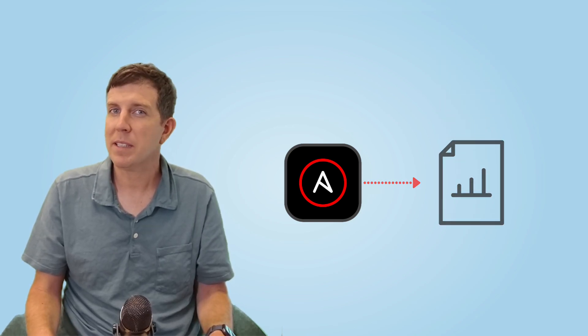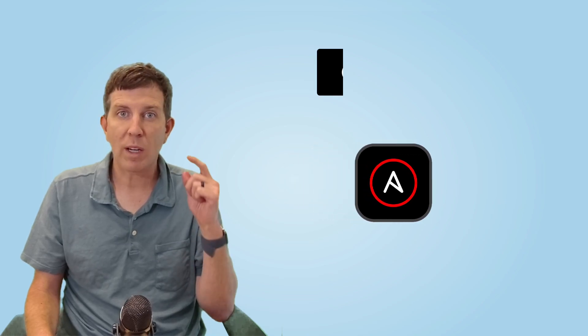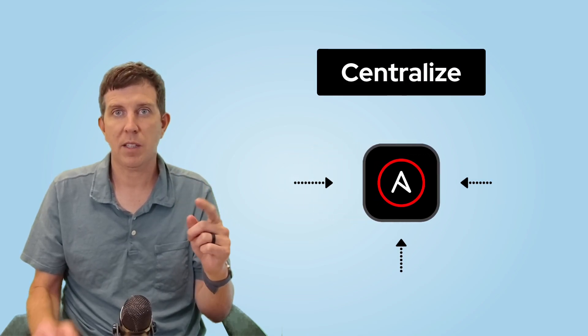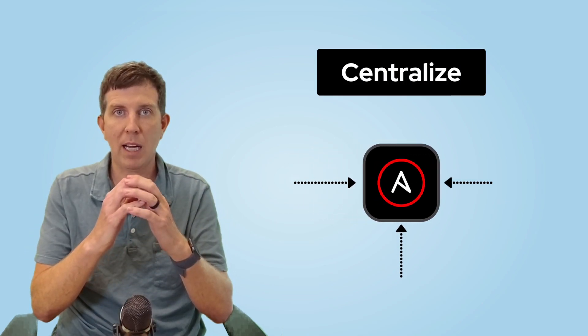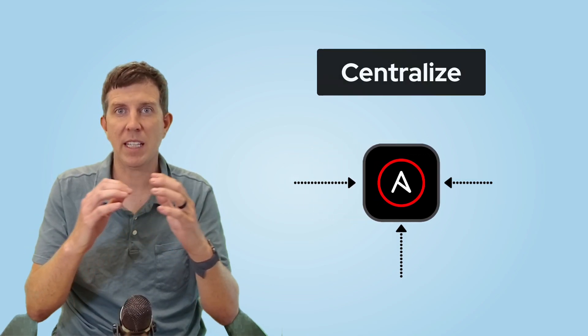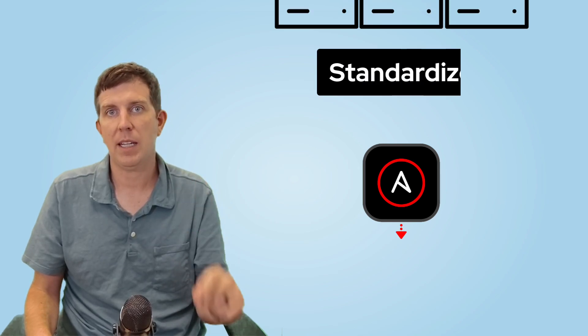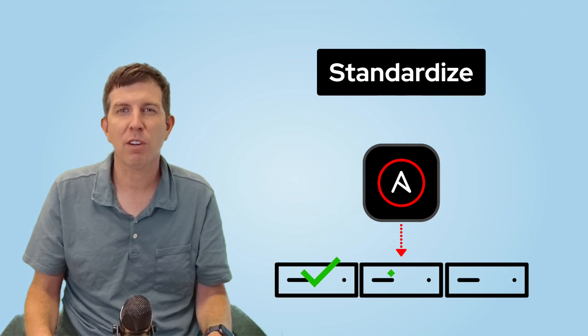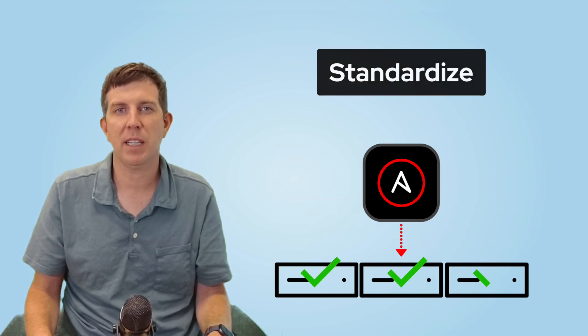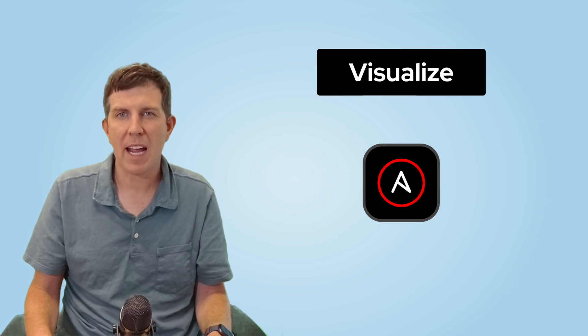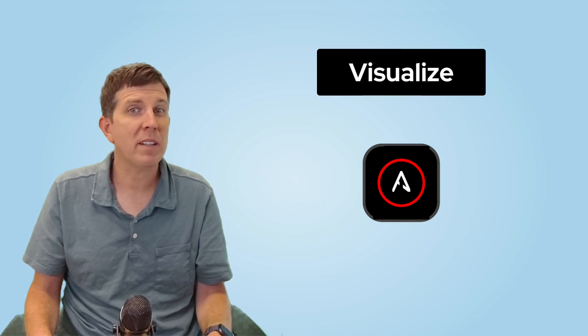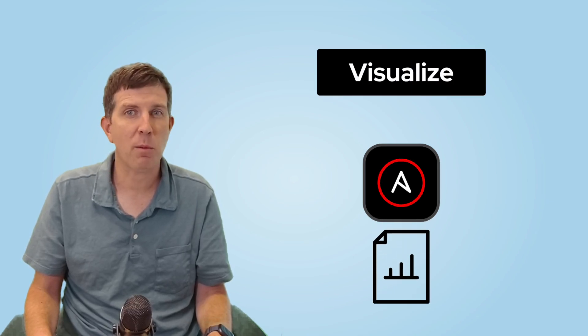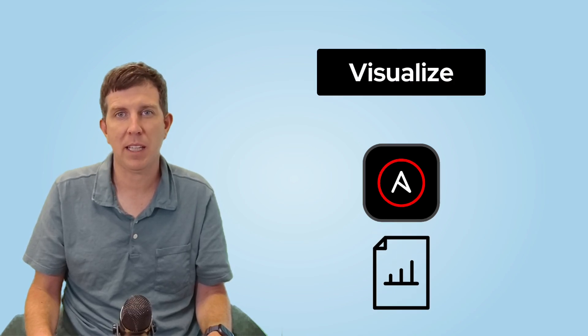Three big takeaways for this video. We can centralize - there's one pipeline for heterogeneous fleets. We can standardize - treat patches as code. Every run is predictable. And we can visualize - dashboards turn raw data into actionable compliance insights.